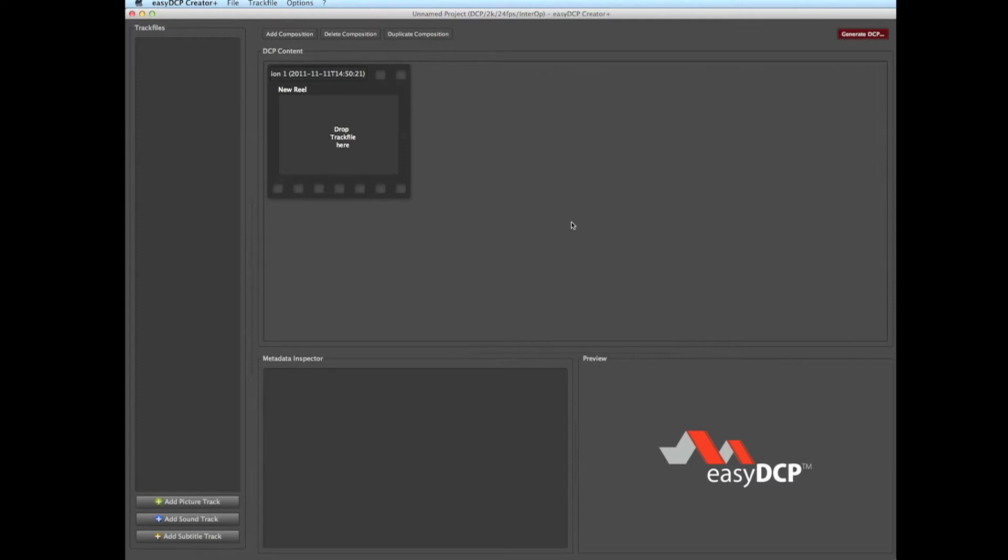Let's assume a user generated a DCP and the video and audio files are out of sync. The metadata defining the offset between audio and video has to be adjusted in order to fix this issue.